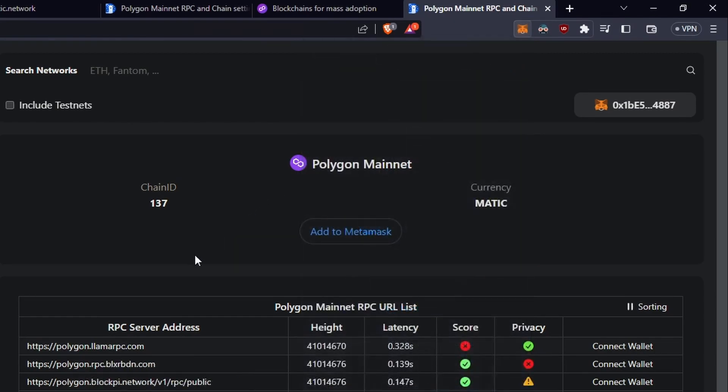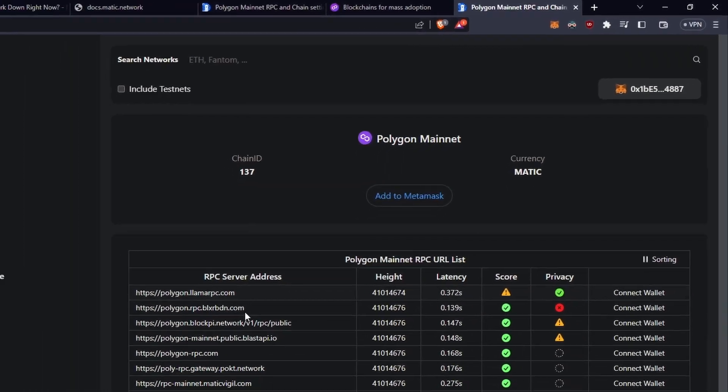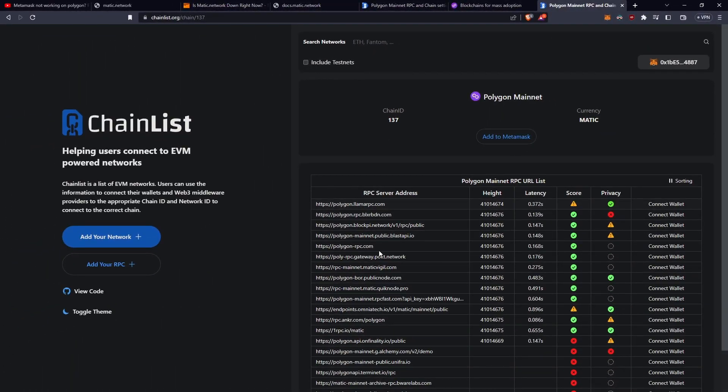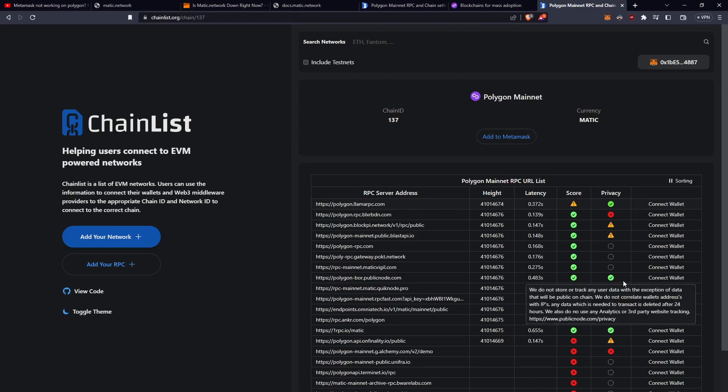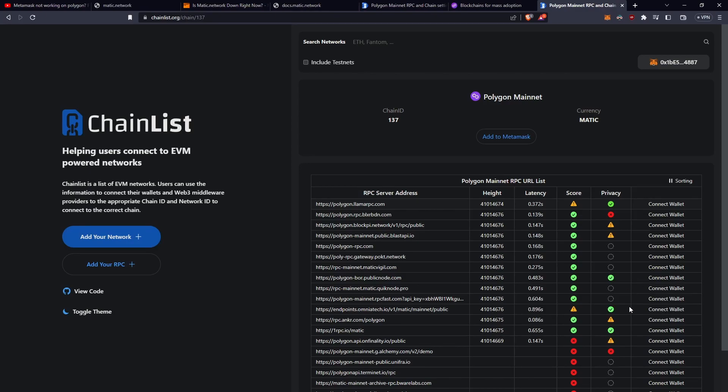Well, pretty simple. What we can do is just copy another network from down here, so I'm going to go for the one with the most privacy. So let's go onerpc.io/matic. So I'll copy this,